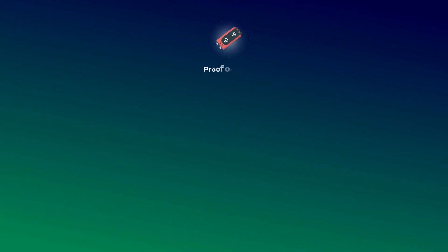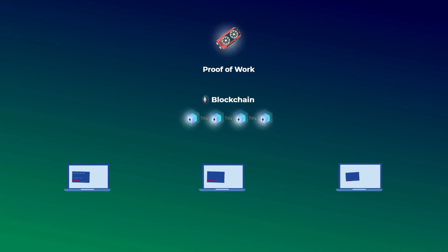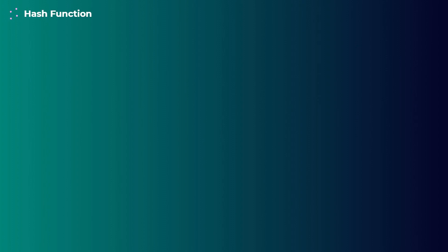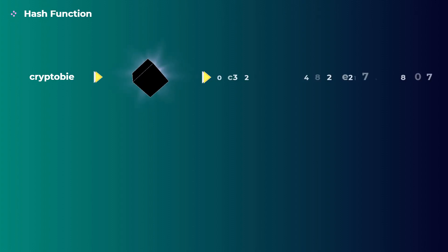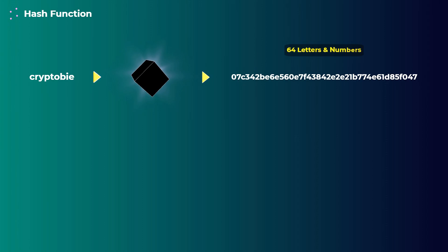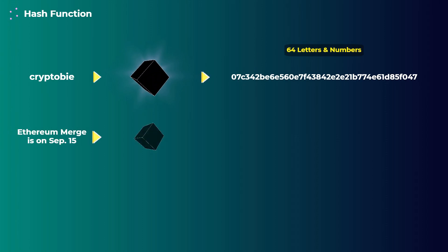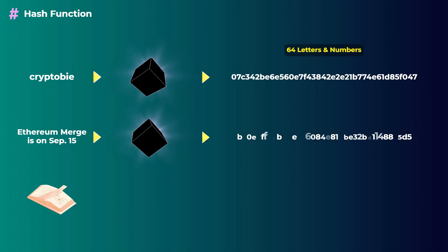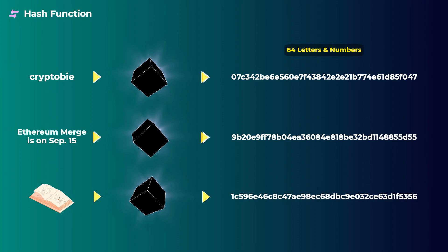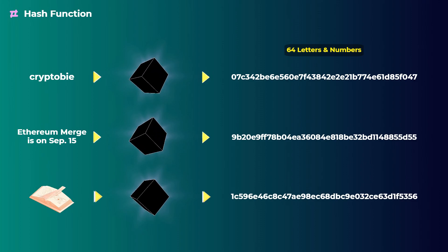In proof-of-work, which Ethereum currently uses, all the computers on the network are constantly trying to solve a very hard mathematical problem, which is trying to generate a correct hash. There is something in cryptography called a hash function. A hash function is like a black box that you give it any data, like a word, and it will give you a hash, which is a series of 64 letters and numbers. The data you can put in is not just words, you can put in a full sentence, a group of transactions, or an entire book. It doesn't matter what you put in, it will give you a hash of 64 letters and numbers.